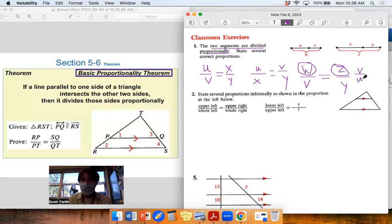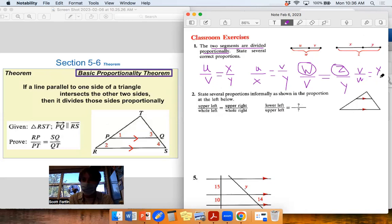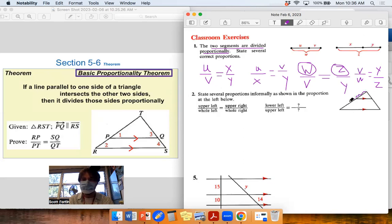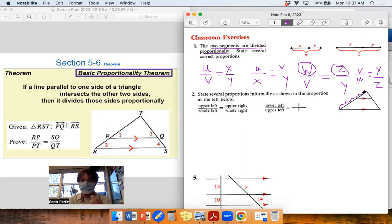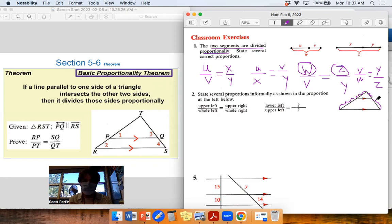Shoot for four, five, or six true proportions on a problem like this — if it says 'several,' that means at least four. We can flip fractions. Now, number two is more about the Basic Proportionality Theorem for triangles. If a line parallels one side of a triangle and intersects the other two sides, it divides them proportionally. So upper-left over lower-left equals upper-right over lower-right.